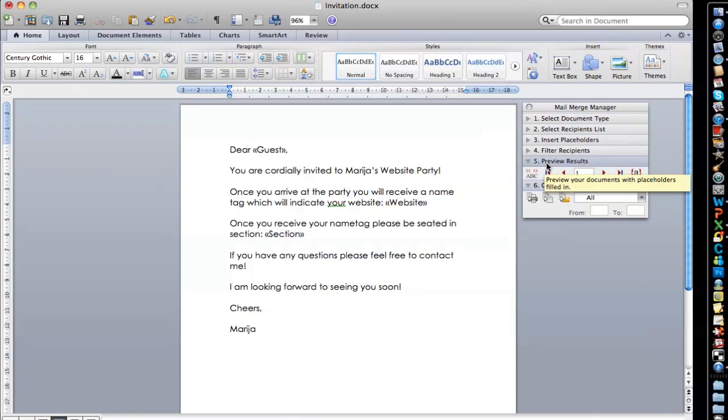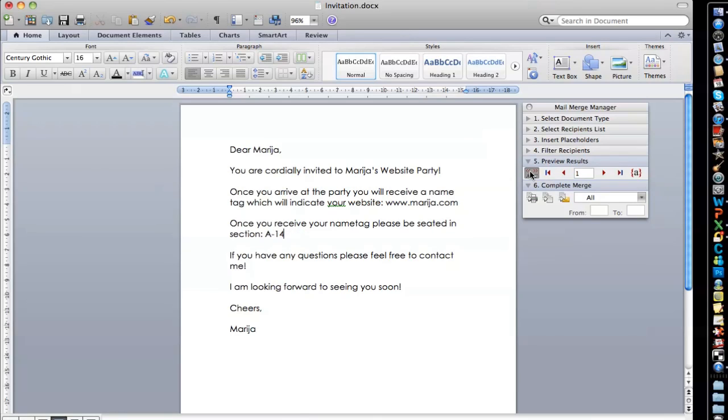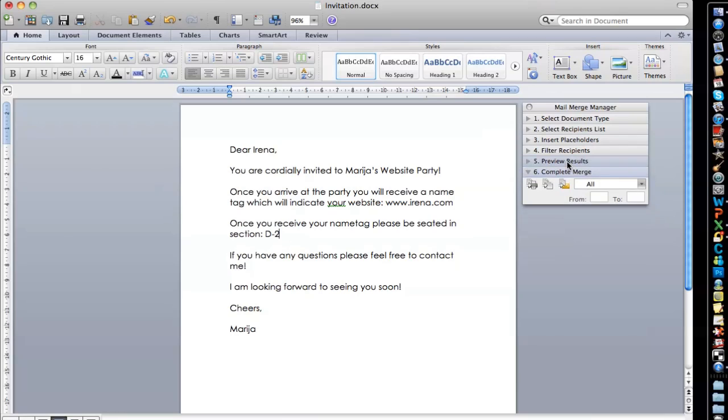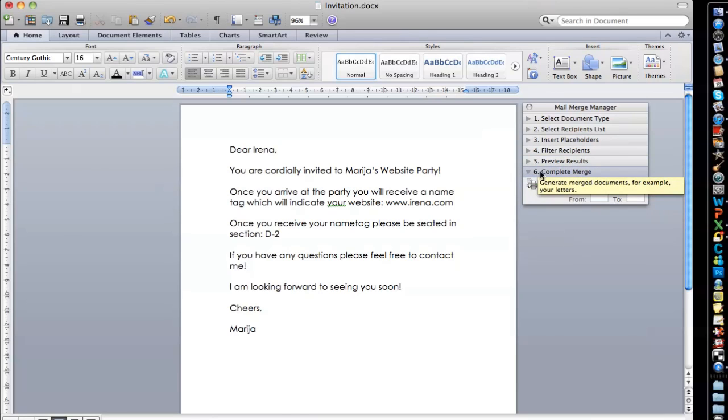The next option is the preview results. This is my favorite. If you click on the ABC button or view merge data, you can actually see all your placeholders. So it doesn't just show the title, it shows the actual information. And then you can go through each of your recipients and make sure that the spacing is correct, name is spelled correct, the correct website, etc. If you're happy with that, you're going to go to the last step and complete merge.